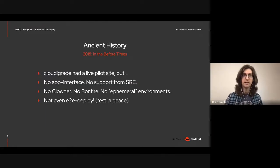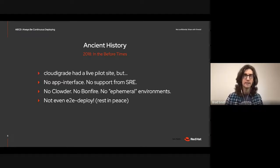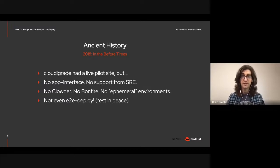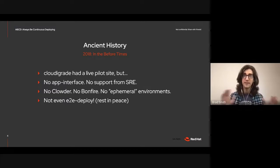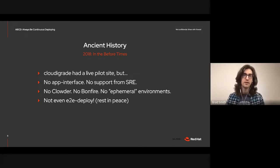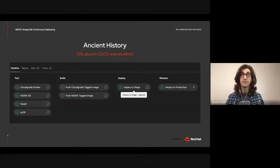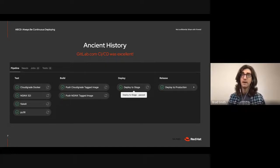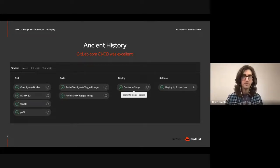And that's a notion that's very important to embrace if you want to have an effective continuous deployment strategy. A quick history on how we got here today. In 2018, we were deploying a live pilot. Four years ago, none of today's SRE or console.infrastructure existed. There was no app interface, no Clouder, no Bonfire, not even E2E deploy. But since we do love automation, we built our own.